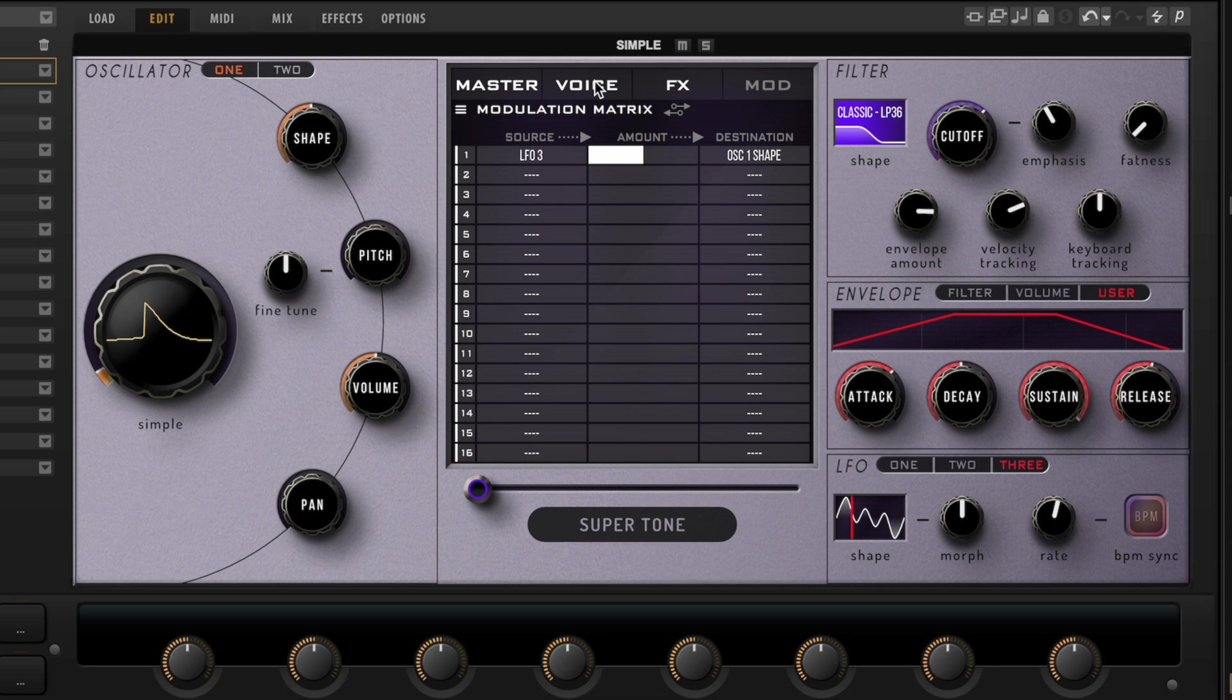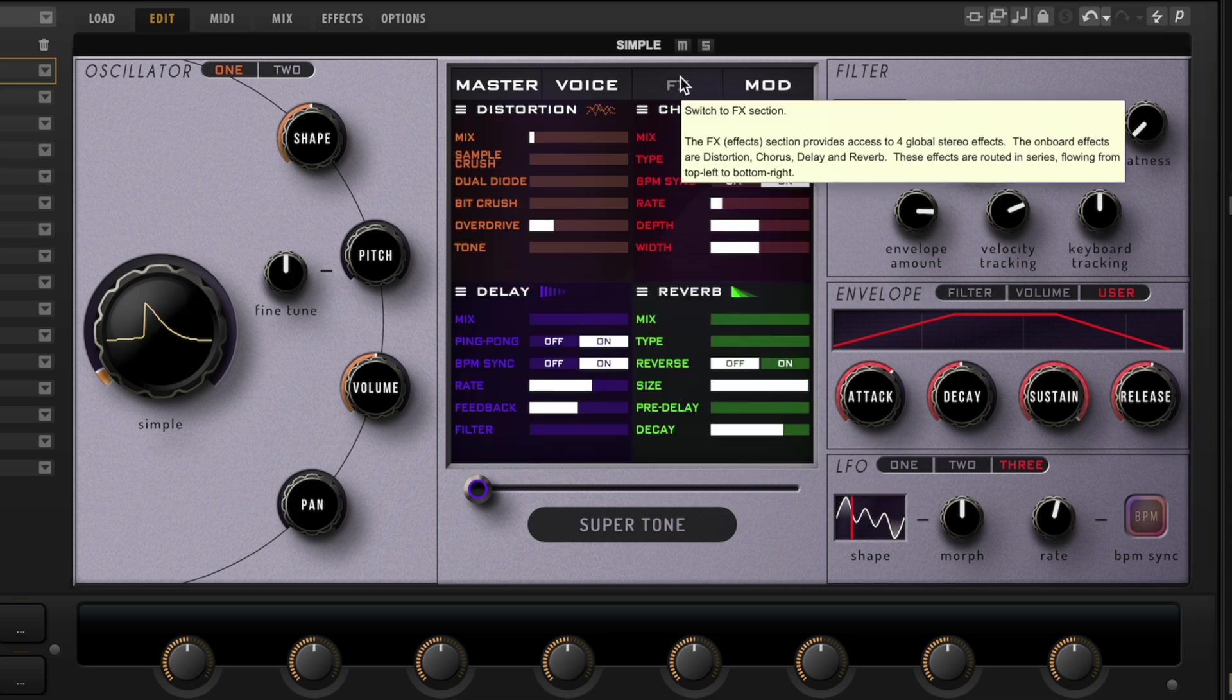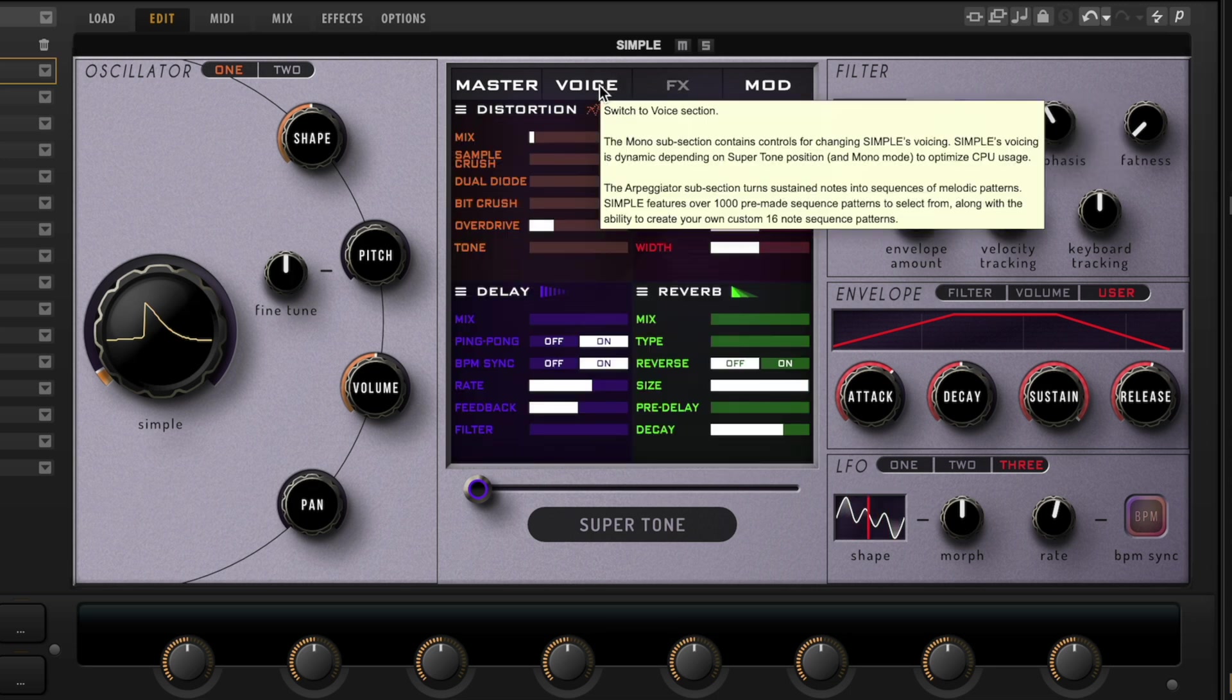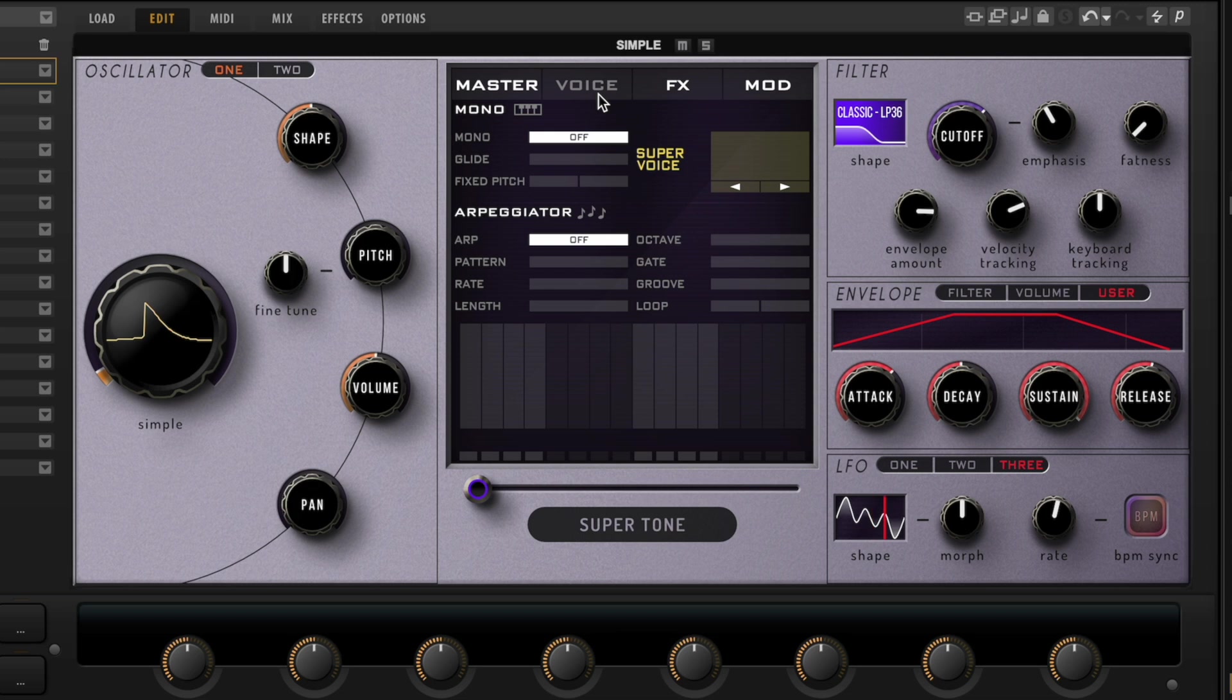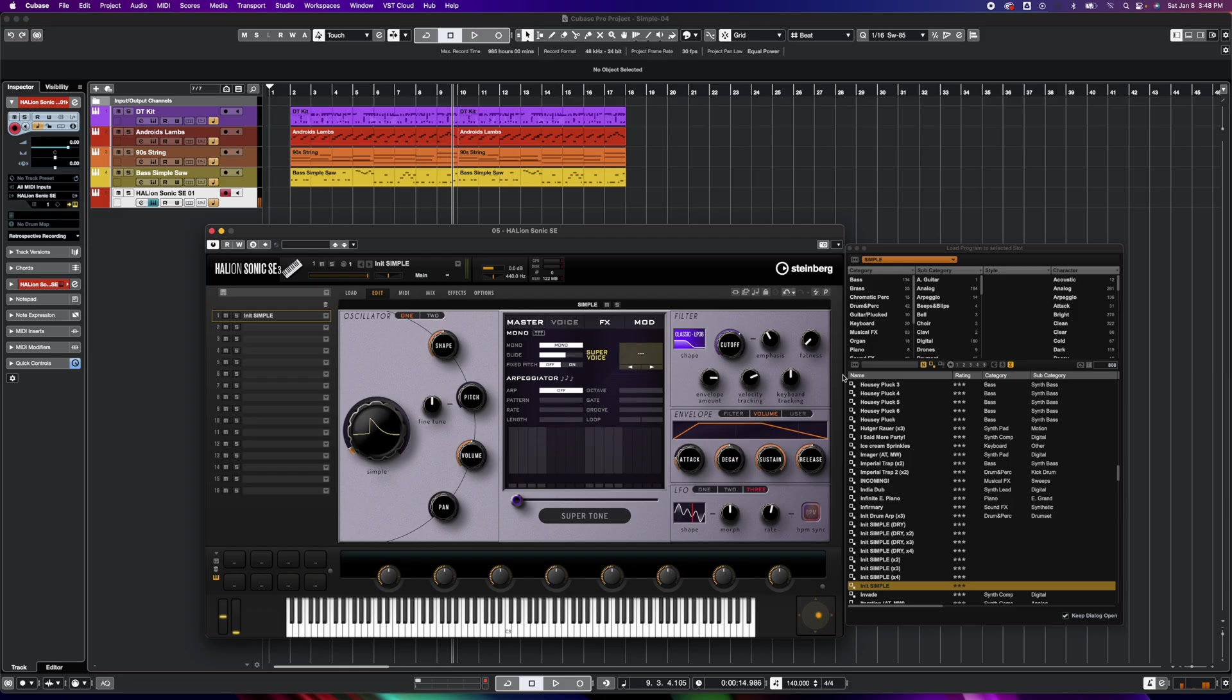And then of course, if we go over here, we can see other things like effects—he's got effects built in there. And then if we look at this Voice section, he's got one other thing in here which is kind of cool, and it is this Super Voice setting, which from what I understand is only on monophonic patches.